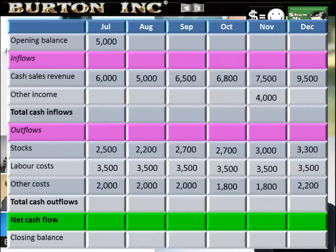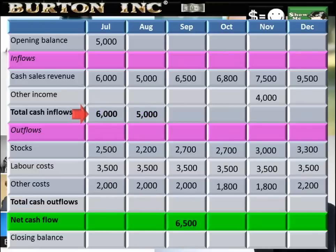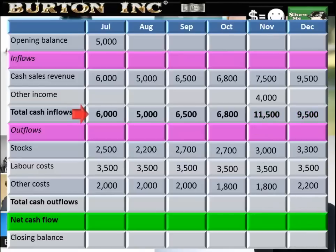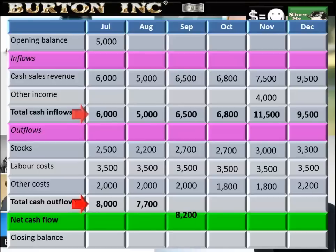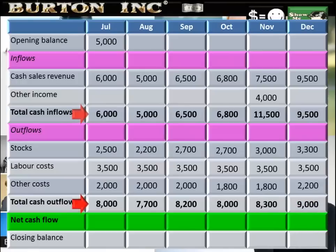We'll start with total cash inflows and sum these month by month. November is the only month requiring a bit of adding. Total cash inflows: July $6,000, August $5,000, September $6,500, October $6,800, November $11,500. Total cash inflows identified and summed. Now move to total cash outflows — sum those per month to get the total cash outflow for each month.